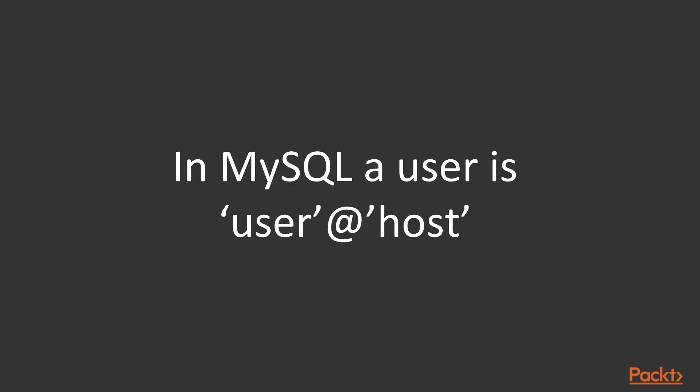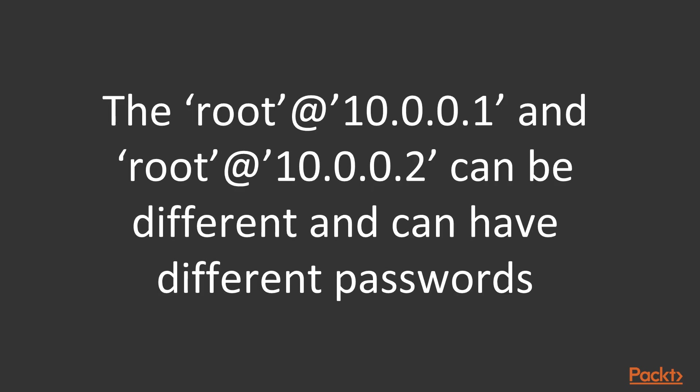In MySQL a user is actually user at host rather than just the username. The host means the host name or IP address the user is connecting from. This means that the same username with different host part can have totally different privileges, even a totally different password.